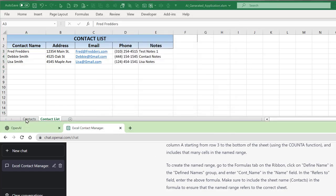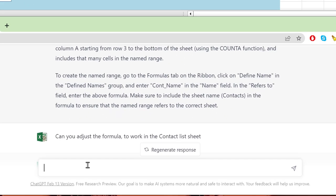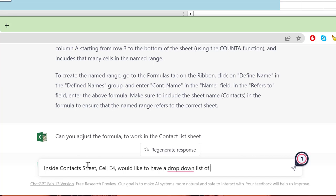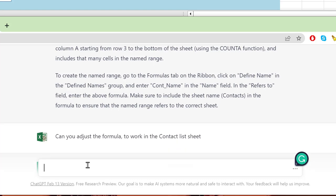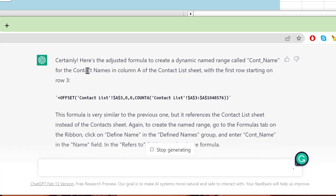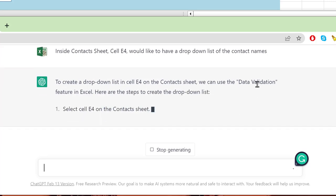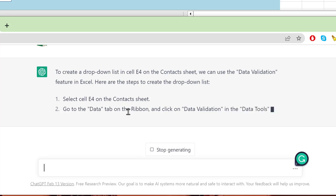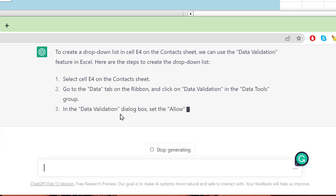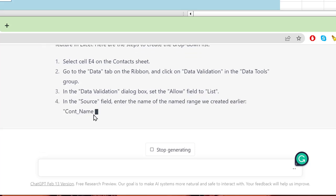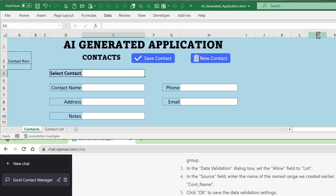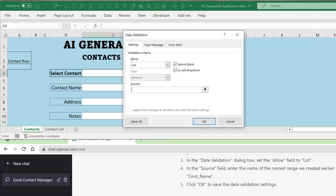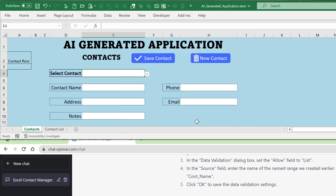Now I ask ChatGPT to add a dropdown list of contact names inside cell E4 on the contact sheet. It gives step-by-step instructions: go to the Data tab, Data Validation, set Allow to List, and in the Source field enter 'contact_name'. I do exactly that — Data > Data Validation > List, source equals 'contact_name' — and now we have the dropdown list in E4.